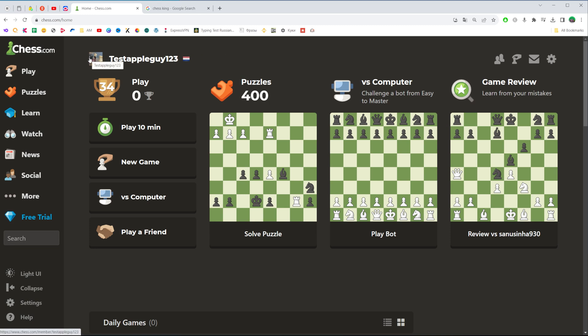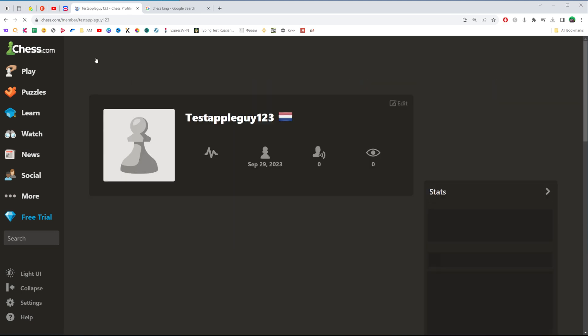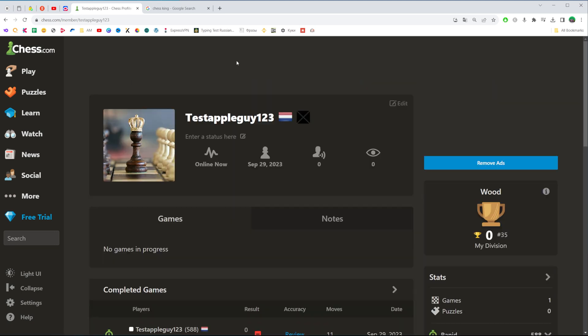As you can see, the profile picture has already been set as the current profile picture for our account. That's how you can easily set a profile picture on chess.com.